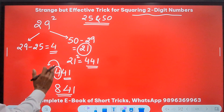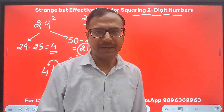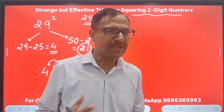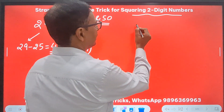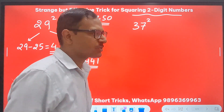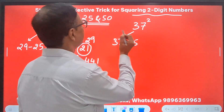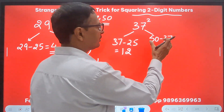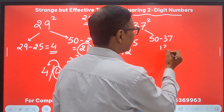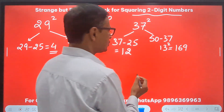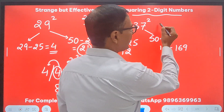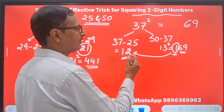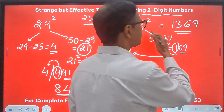At first glance you might wonder why not just do 29 times 29 directly. Yes, we can use traditional approaches, but learning new things enables you to experiment with numbers and that makes you smarter. Let's take 37 squared. 37 minus 25 gives 12, and 50 minus 37 gives 13. 13 squared is 169. Retain 69 from here and carry forward the 1, making 12 plus 1 equal 13. So 1369 is the square of 37.